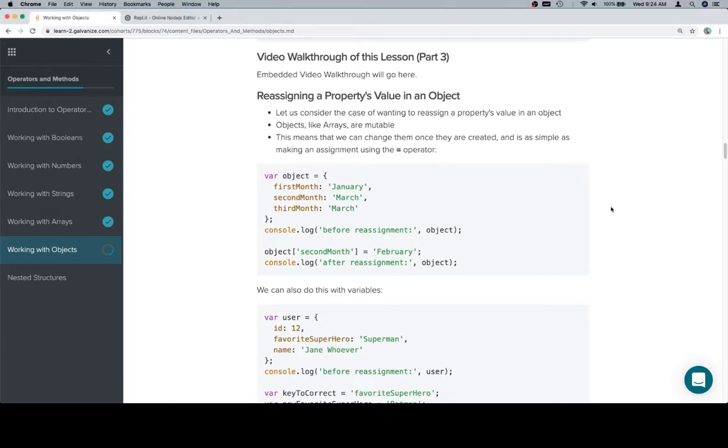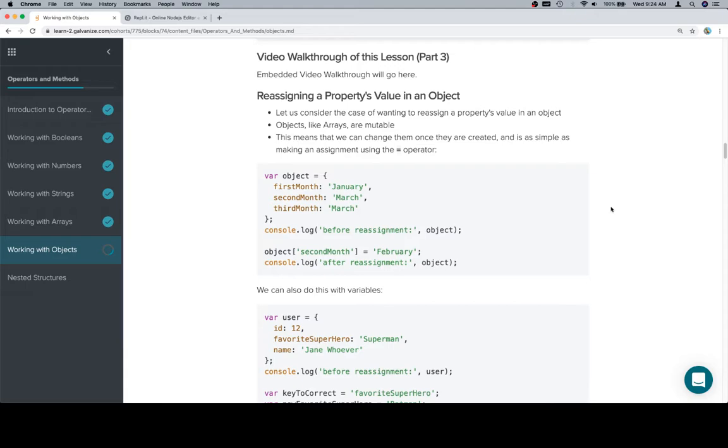Hey y'all, this is part 3. Keep in mind that everything we just did for accessing an object's value is going to be very similar to what we do for a lot of things related to objects, especially reassigning a property or deleting one later. Provided you can access the value, that tends to give you everything you need. In terms of ways to access the value, check out the previous video if you're having any difficulty with that.